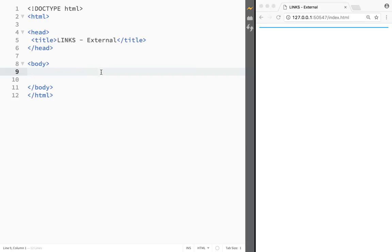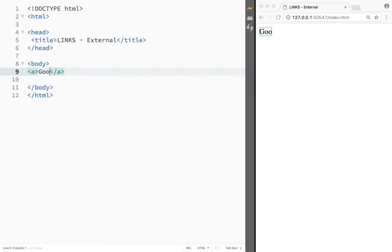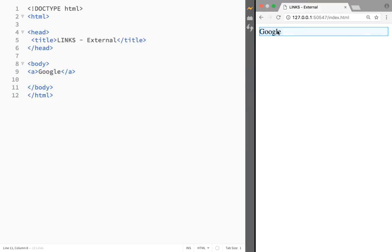If we want a link, we need to create an element, and that element would be an anchor link. Whatever I'm typing in between is going to work as a link. So I'm going to write 'Google', but as you can see when I press it, nothing is happening.